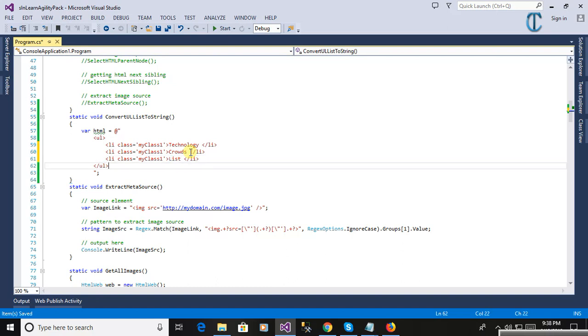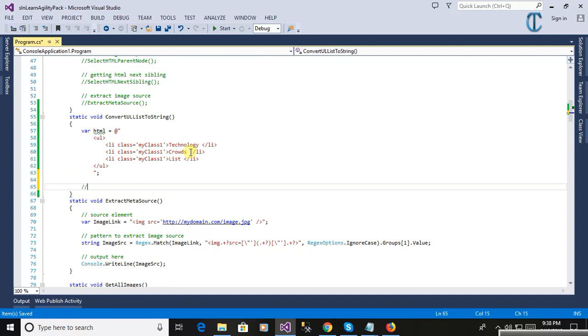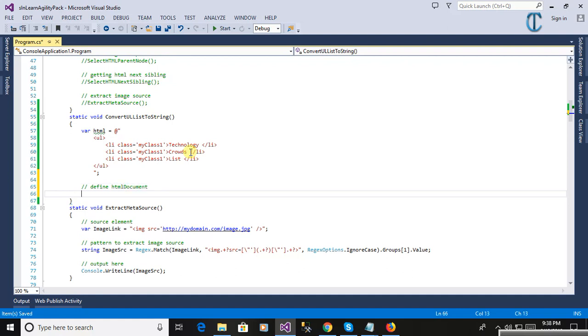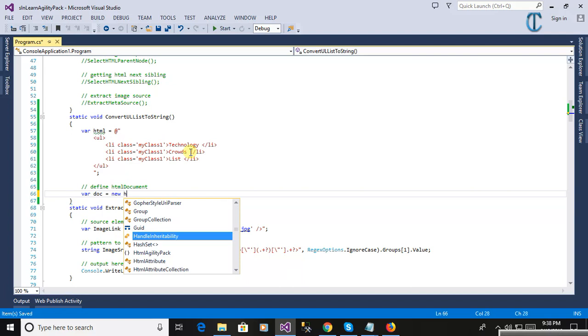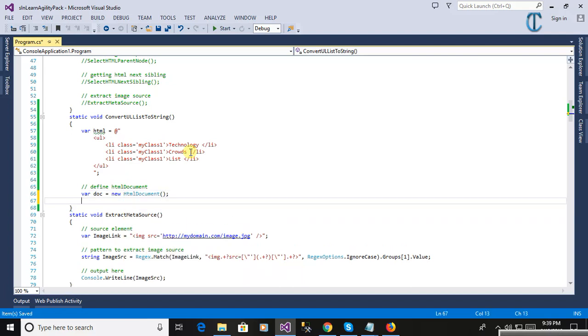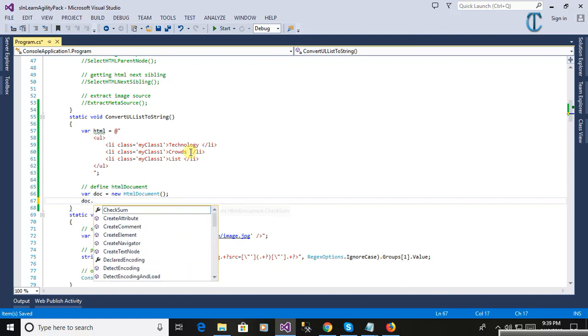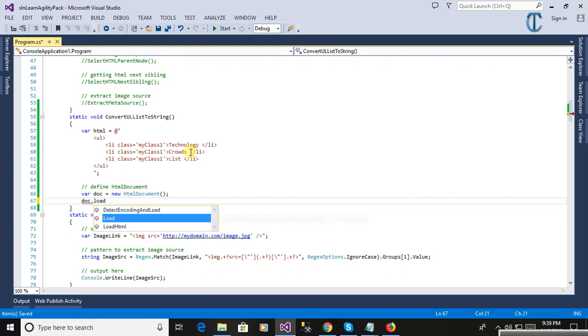We will convert the UL list into string. Here we will define the HTML document using the HTML Agility Pack: doc equal to new HTMLDocument. Now we will load the document, load HTML, and pass the HTML string.